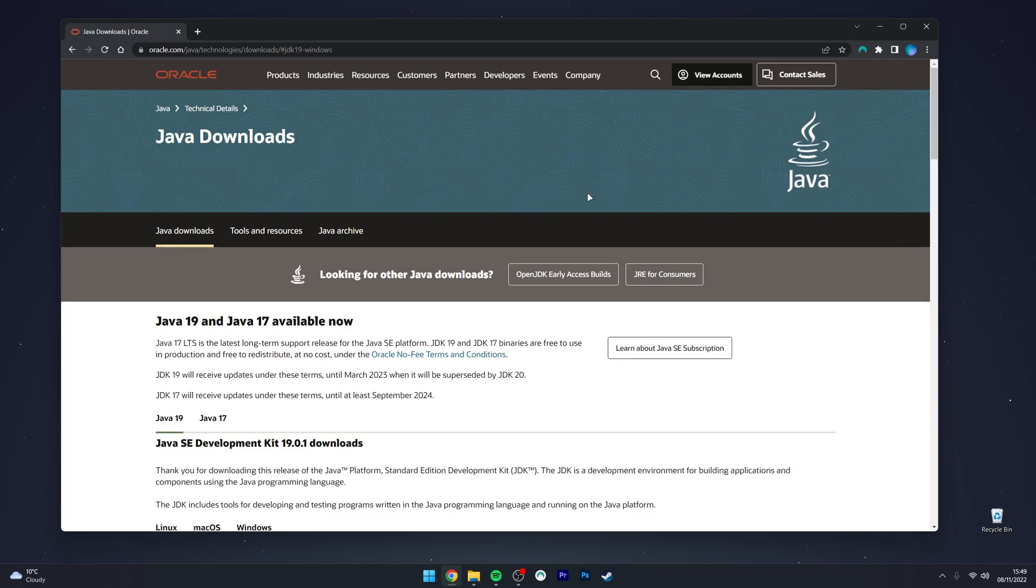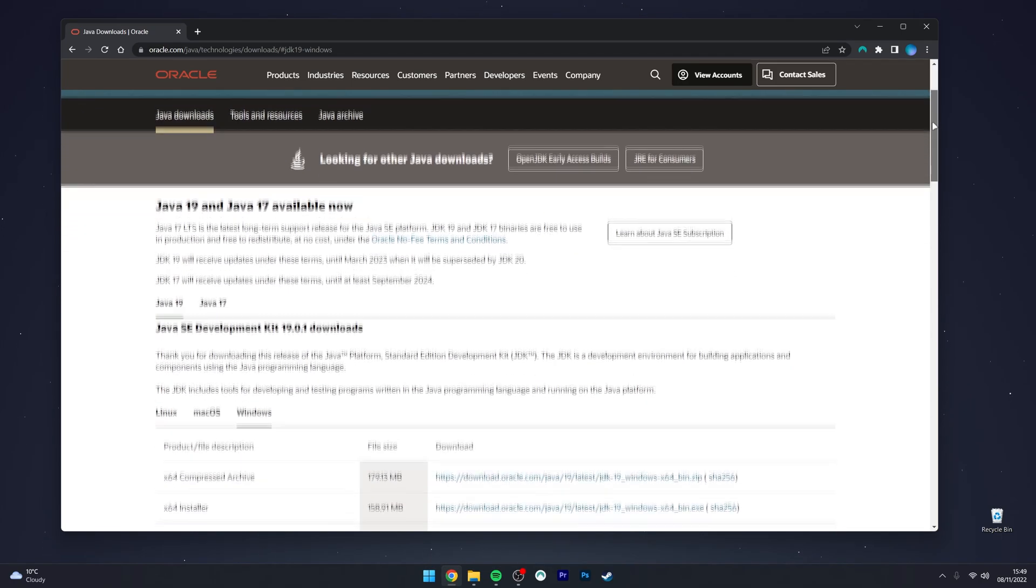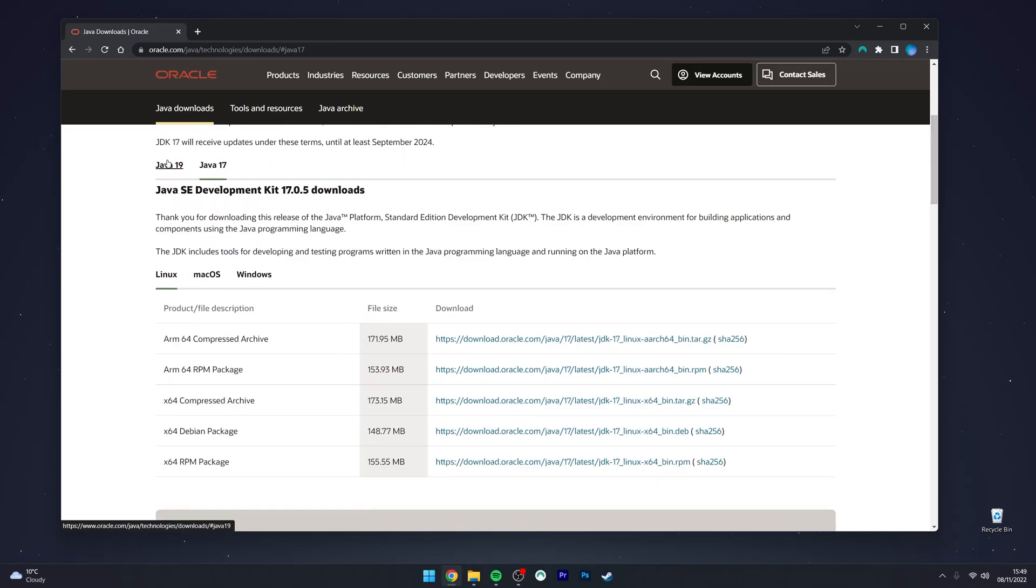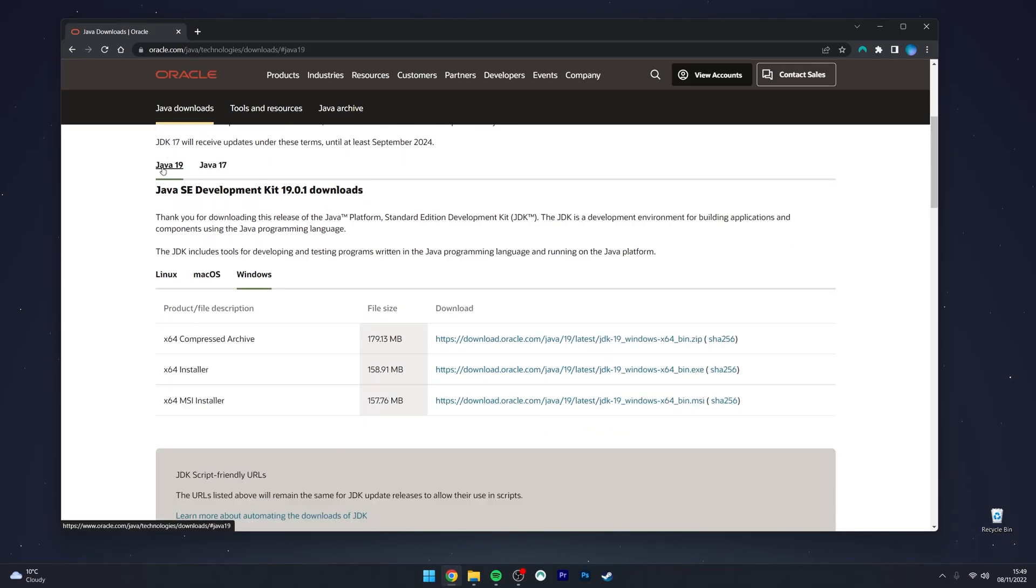From here, scroll down slightly to the download options and select which version of Java you want. In this case, we want the latest version. You also want to select your operating system.